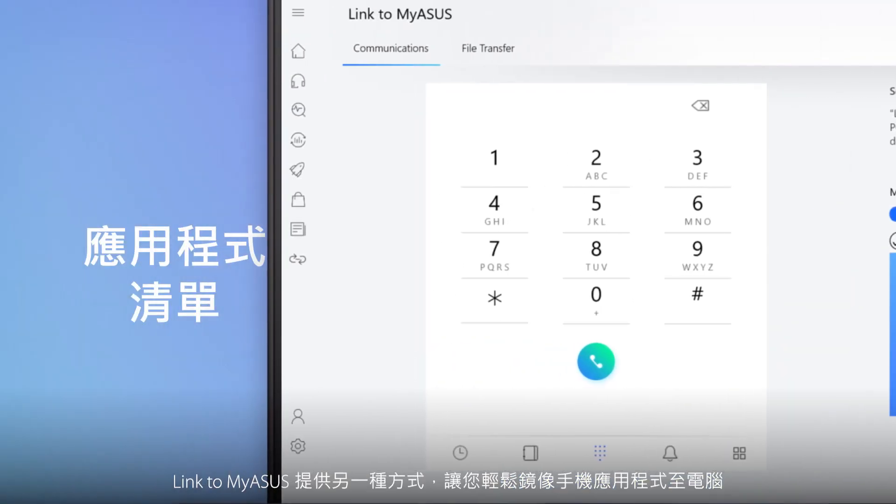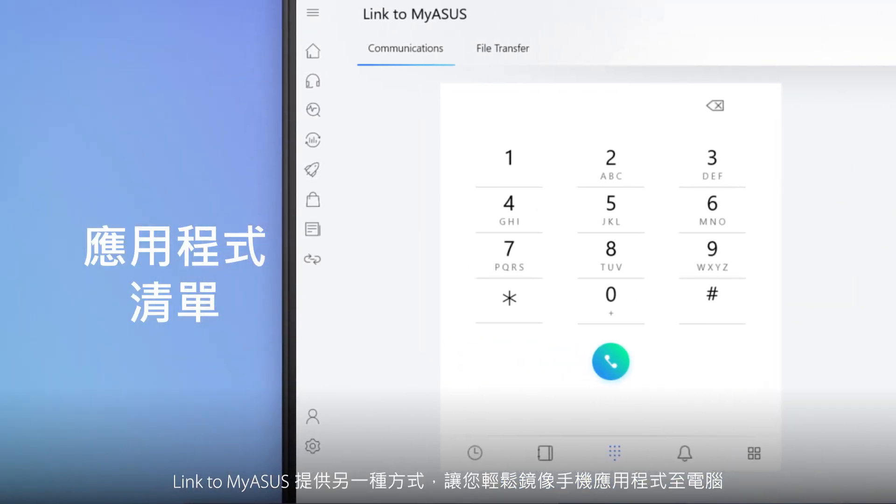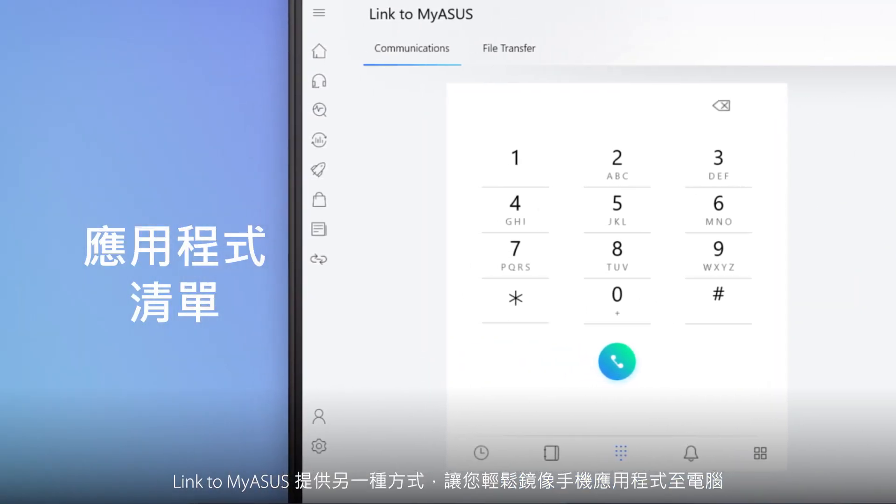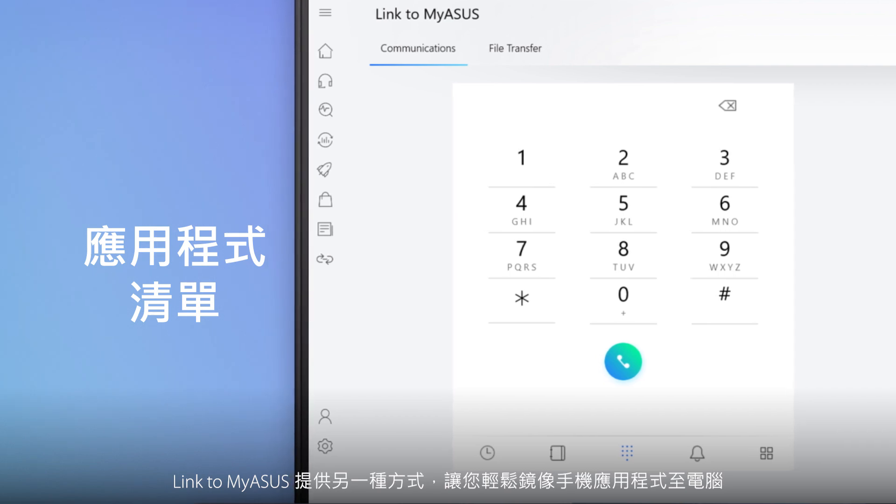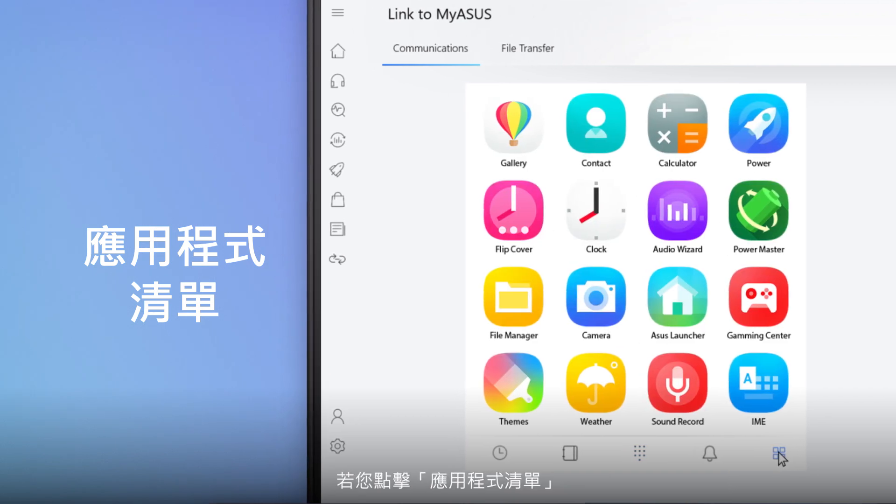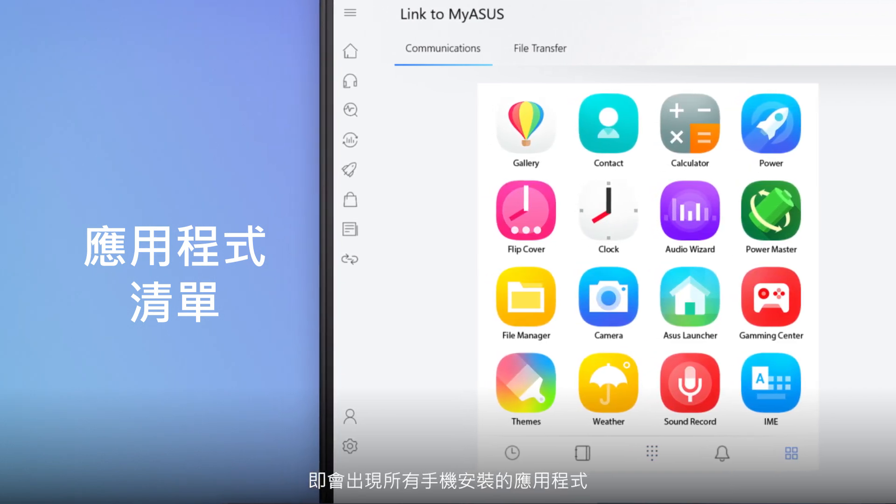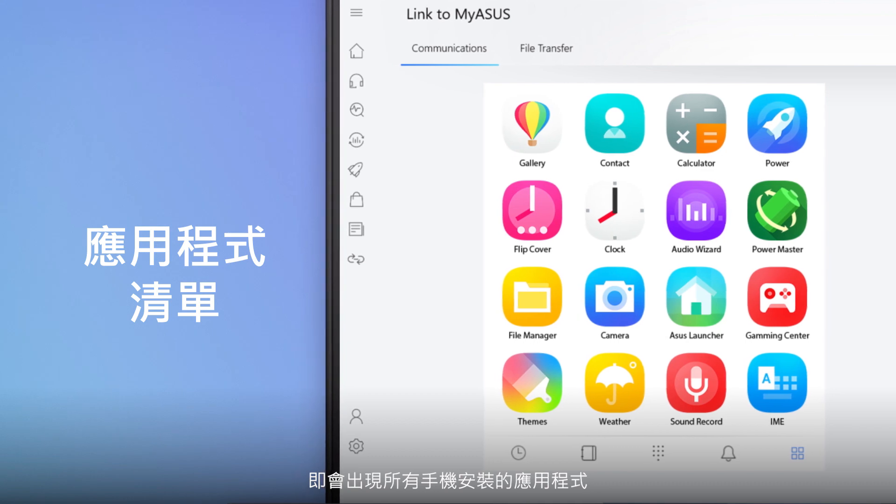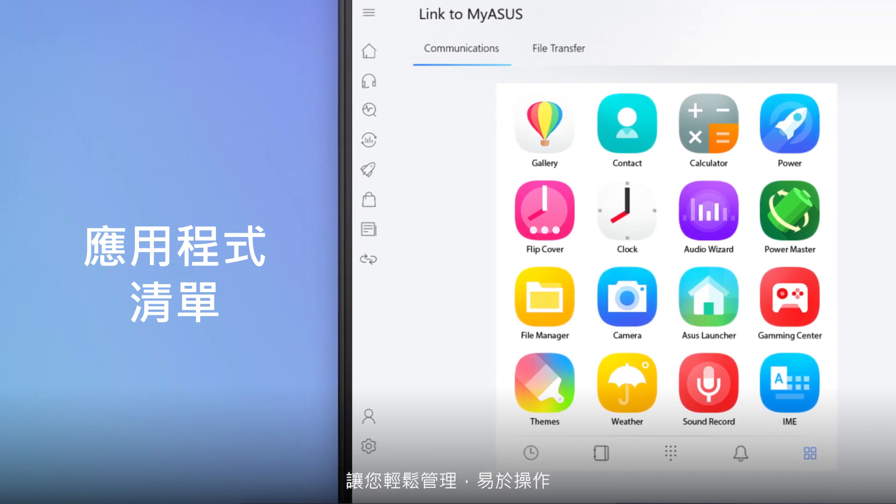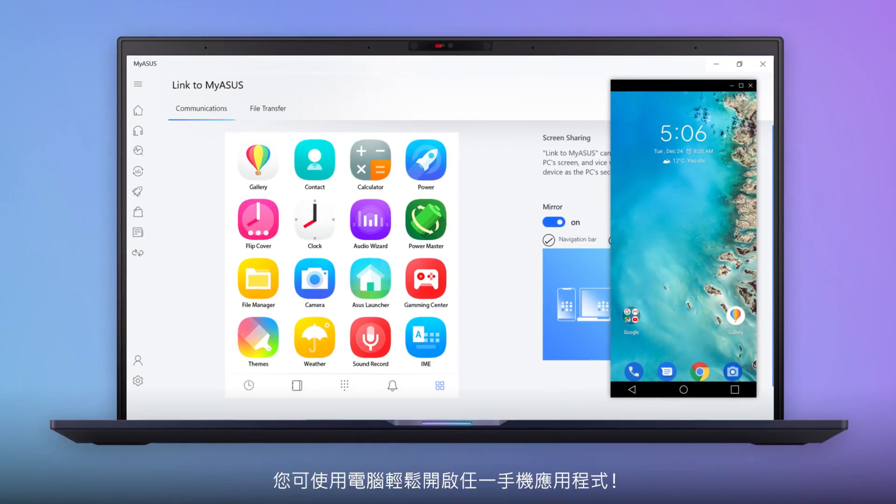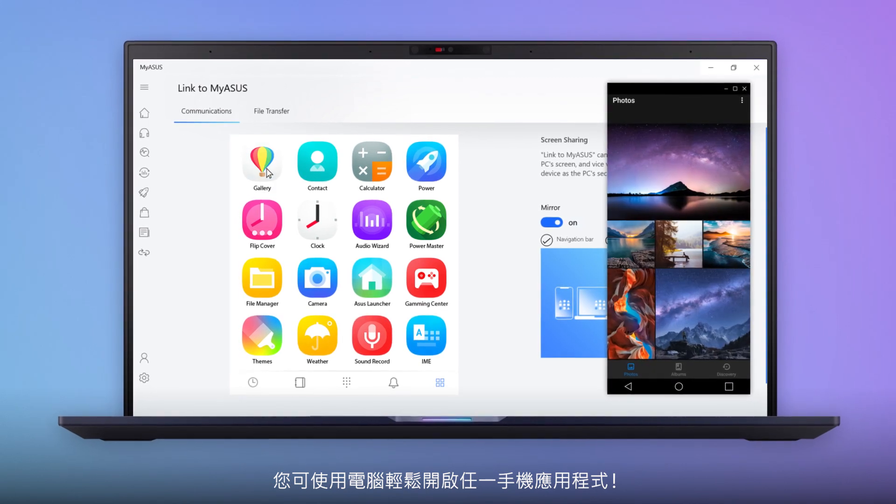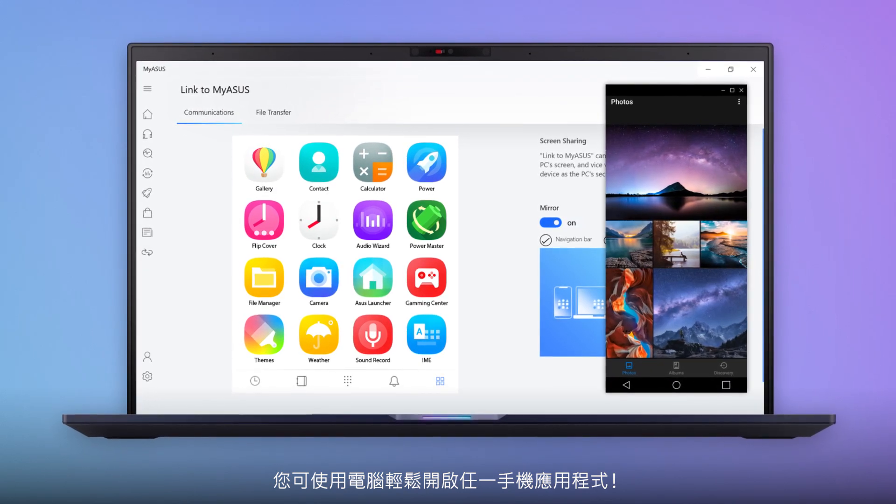Link to MyASUS gives you another easy way to mirror your phone apps to your PC. If you open the App List tab, you'll see all the apps installed on your phone. The user-friendly interface makes it simple to manage your apps and you can seamlessly open any phone app on your PC.